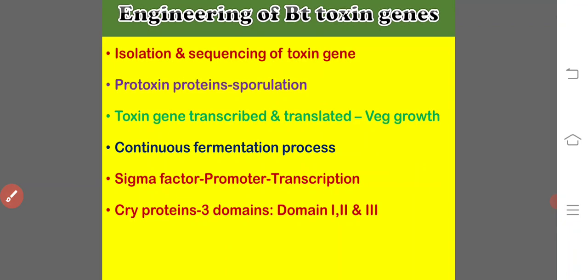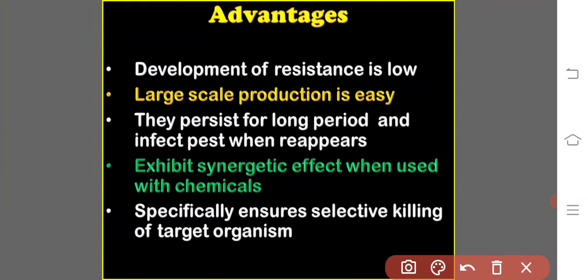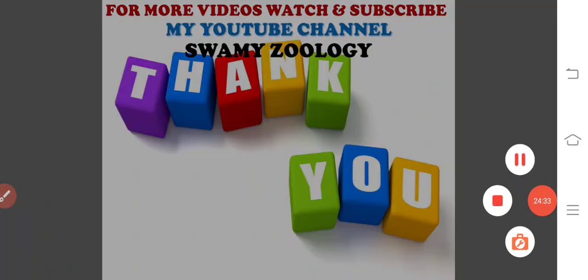The advantages of Bacillus thuringiensis include: development of resistance is low; large-scale production is very easy; they persist for long periods and infect pests when they reappear; they exhibit a synergistic effect when used with chemicals; and they specifically and selectively kill the target organism. This concludes the discussion on BT toxin, isolation of the toxin, and genetic engineering of Bacillus thuringiensis. Thank you.